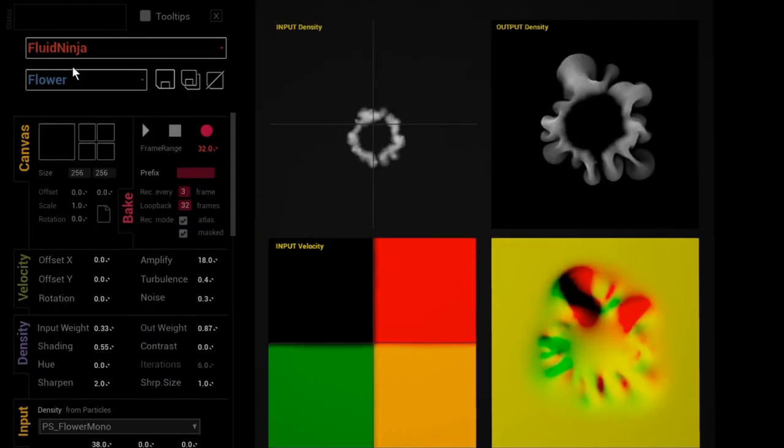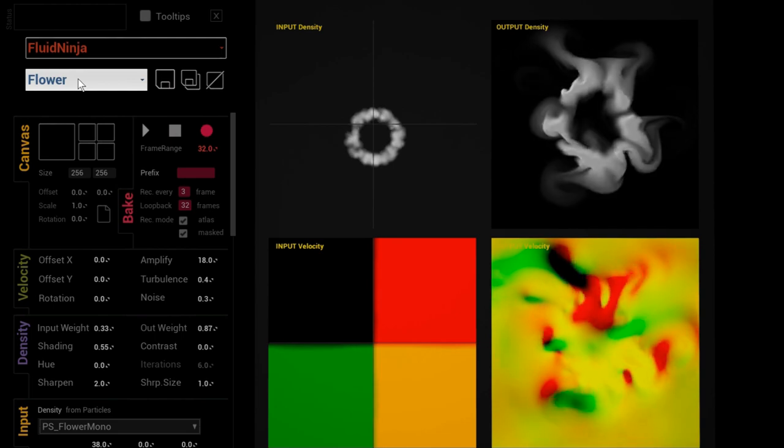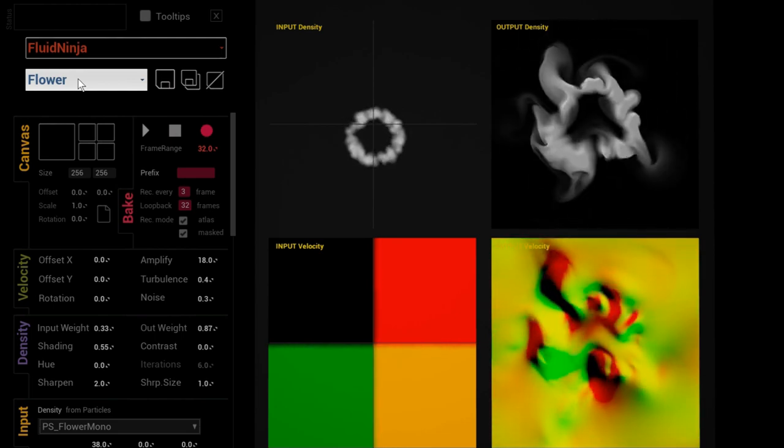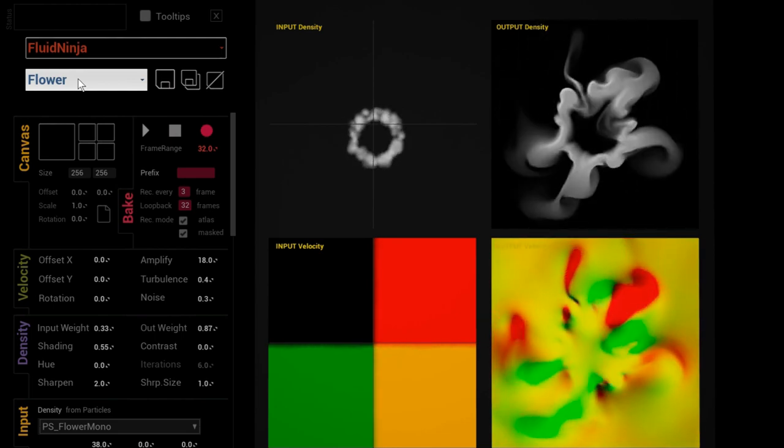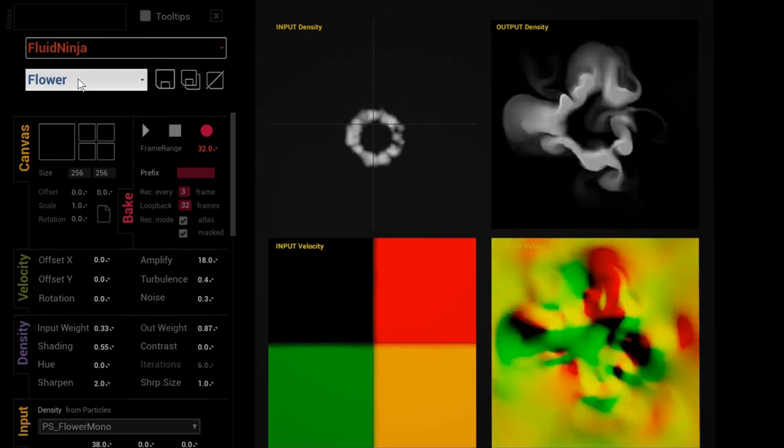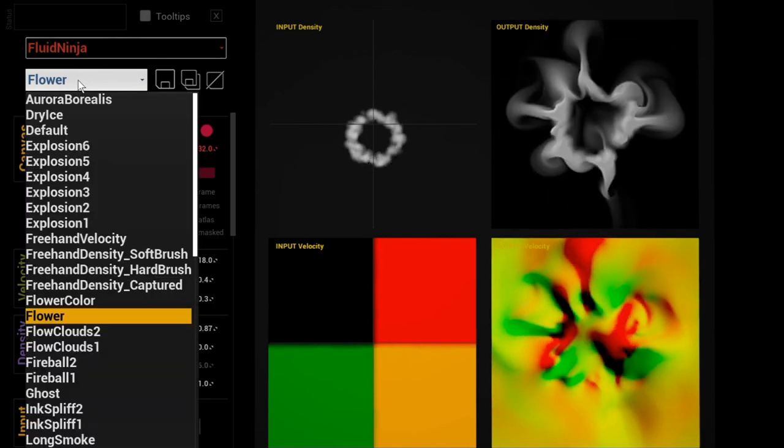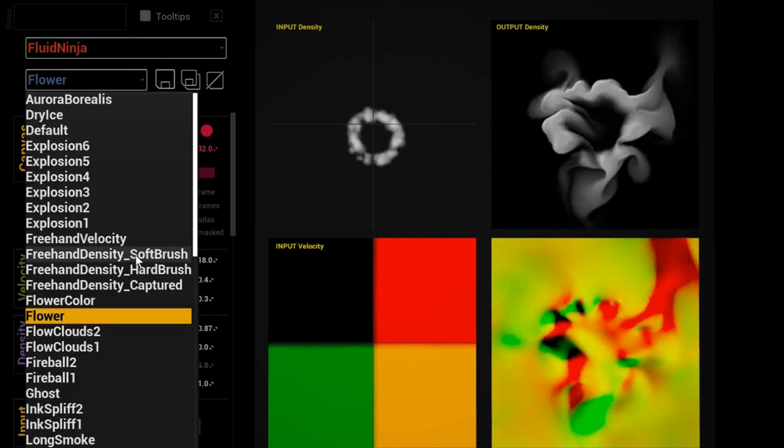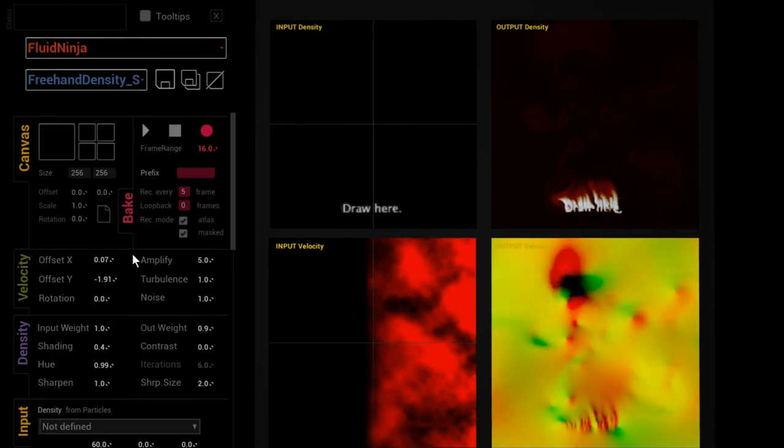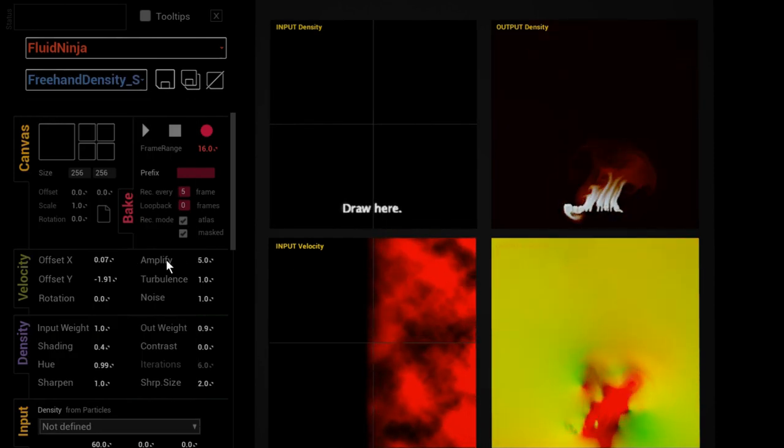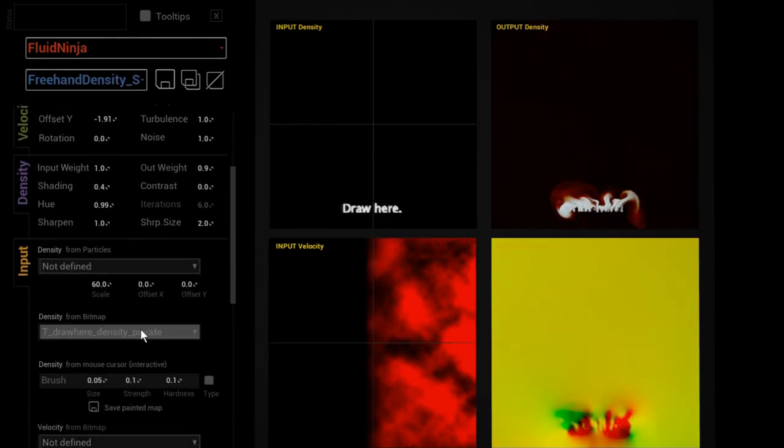First we go to Fluid Ninja to create the raw data. Anything could be the base for vector field creation, but right now I would like to paint something. I go into this preset, the soft brush, and remove this little instructional text.